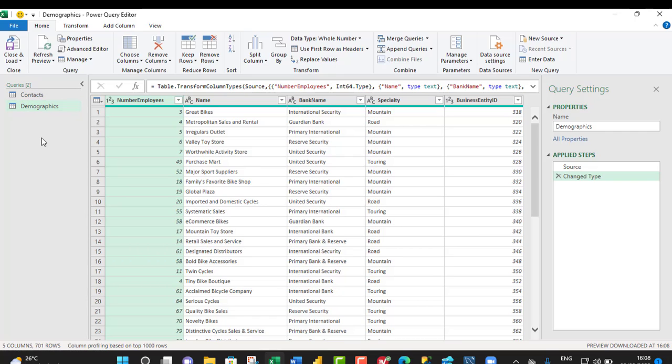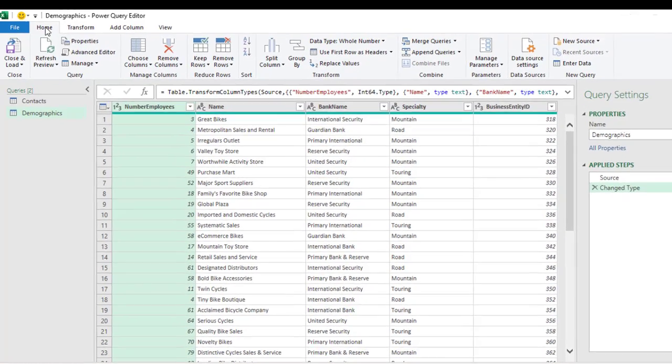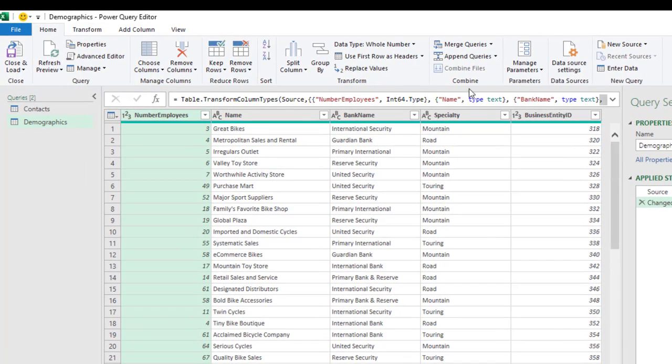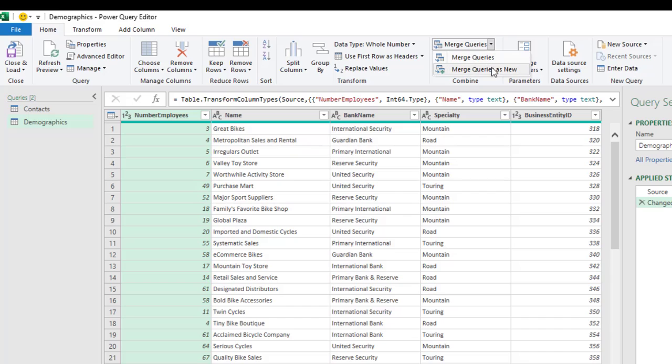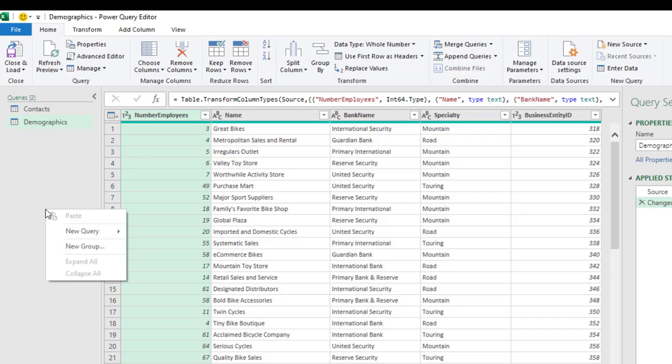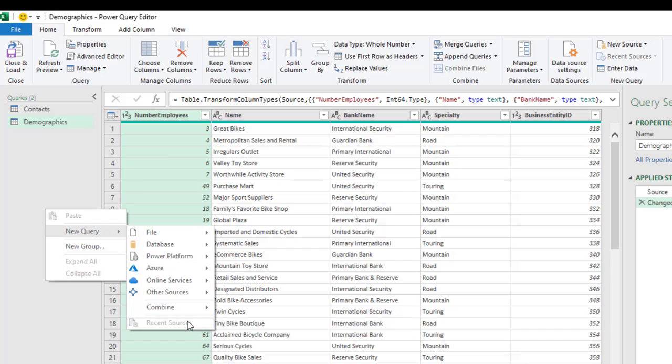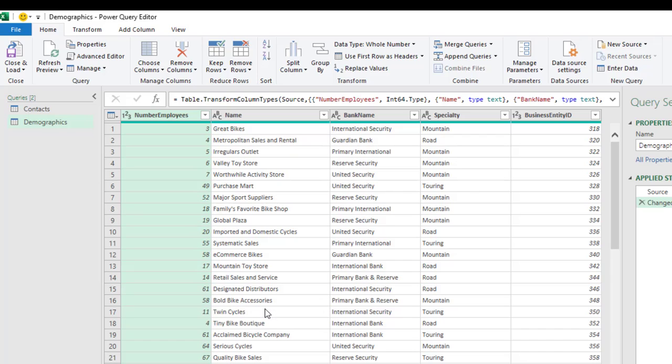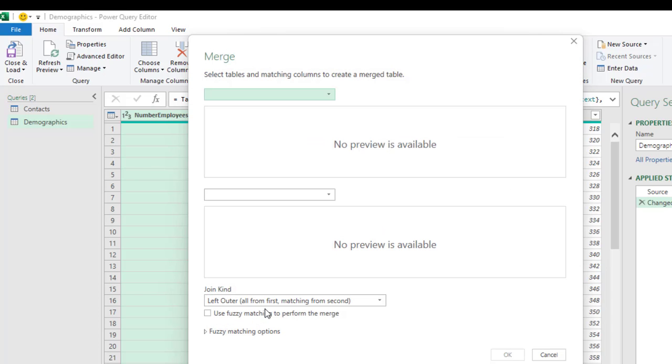Now, we can go ahead and merge the queries. So, there are two ways of doing that quickly. You can do that from the Home tab. Under the Combine Group, we have the Merge Queries. And you can merge queries as new. Or you come to this space and right click and choose New Query, Combine Query, and Merge Queries as new. They work the same thing.